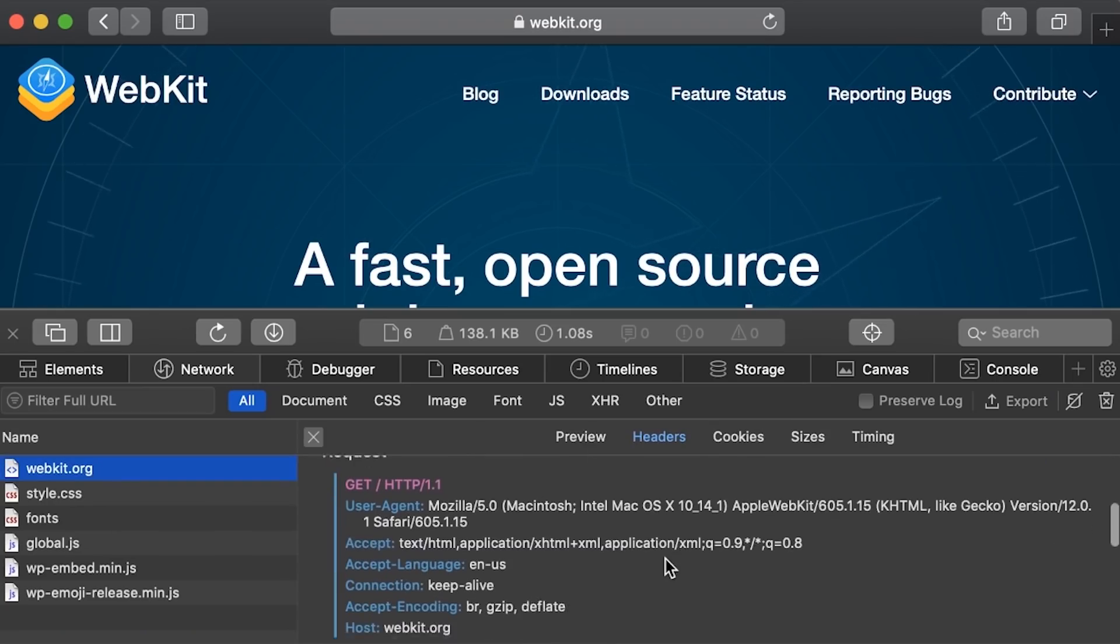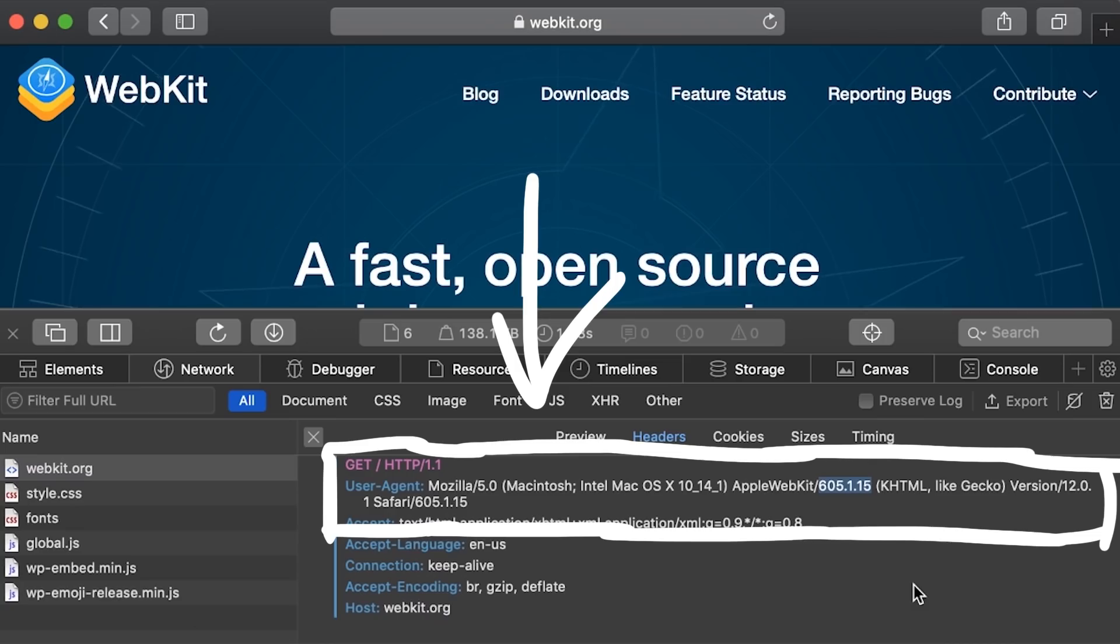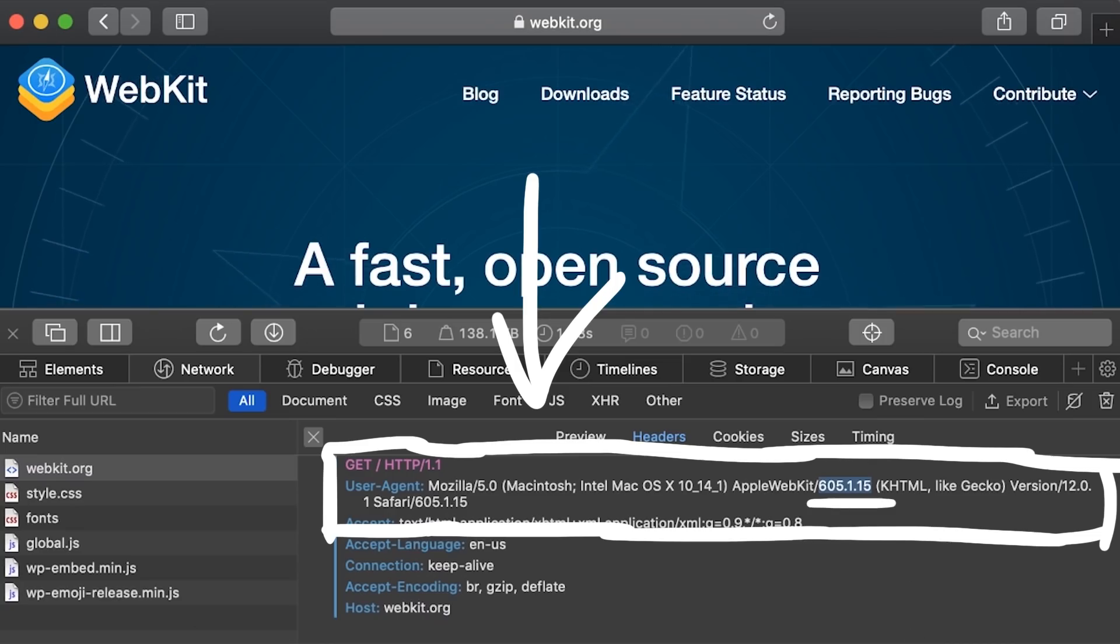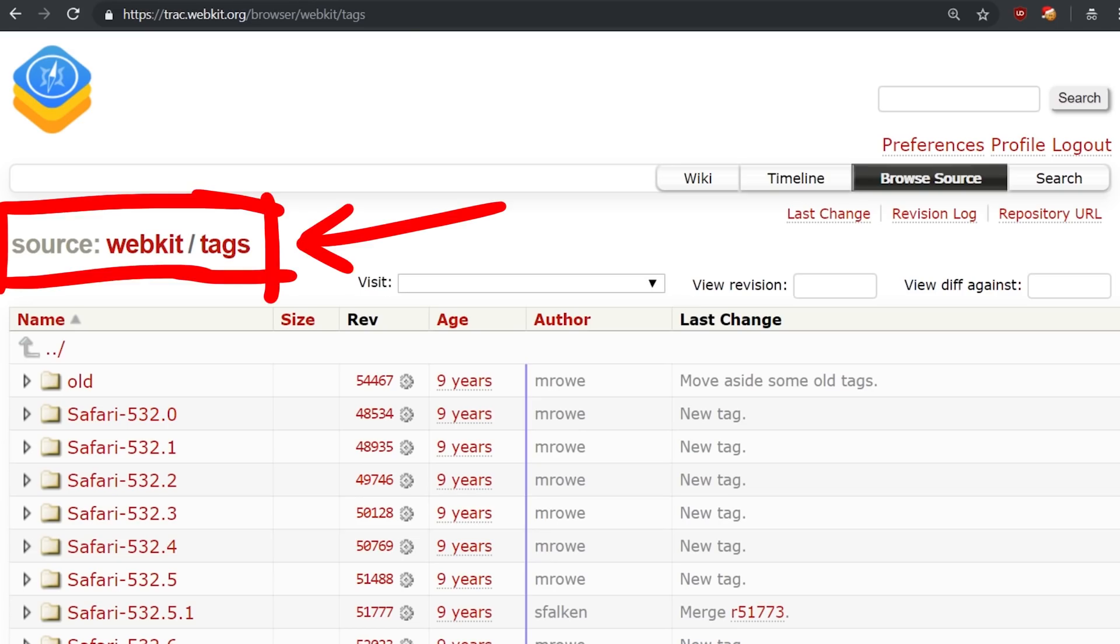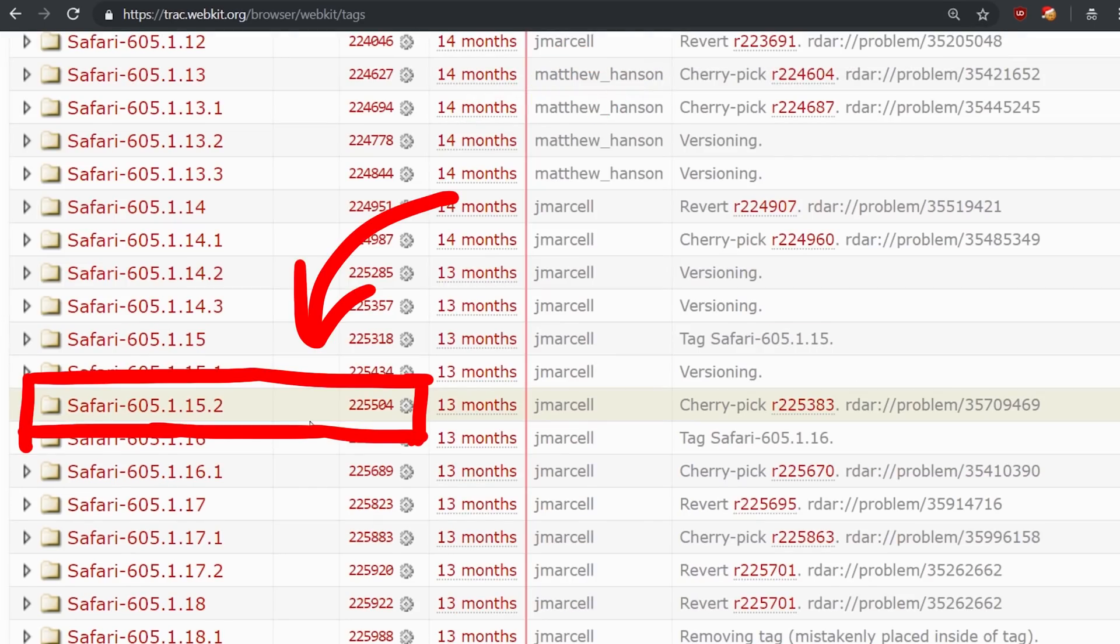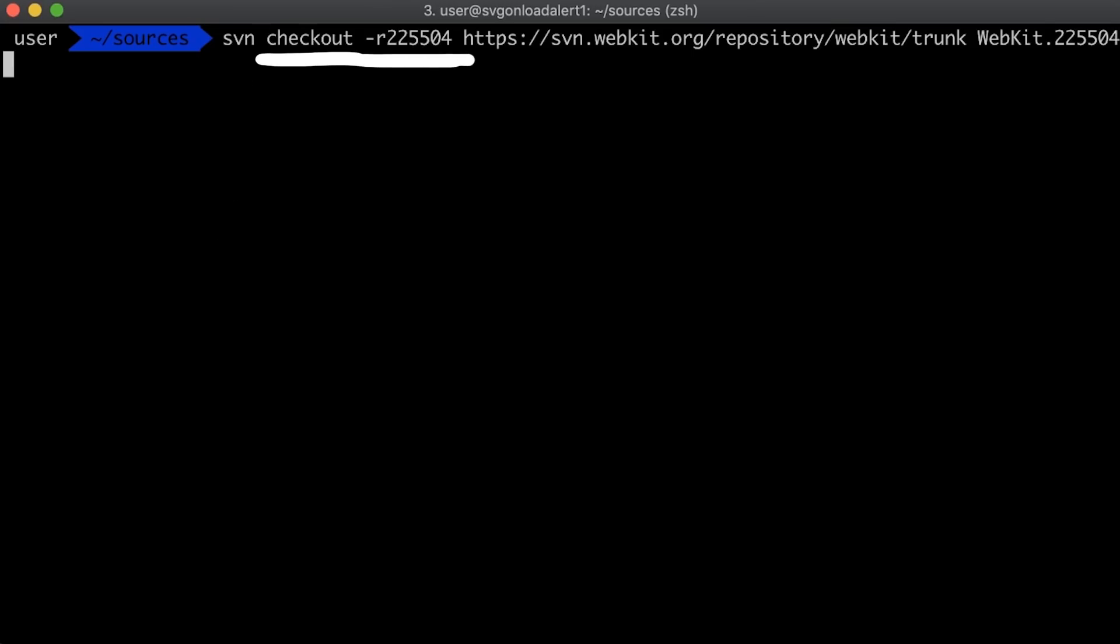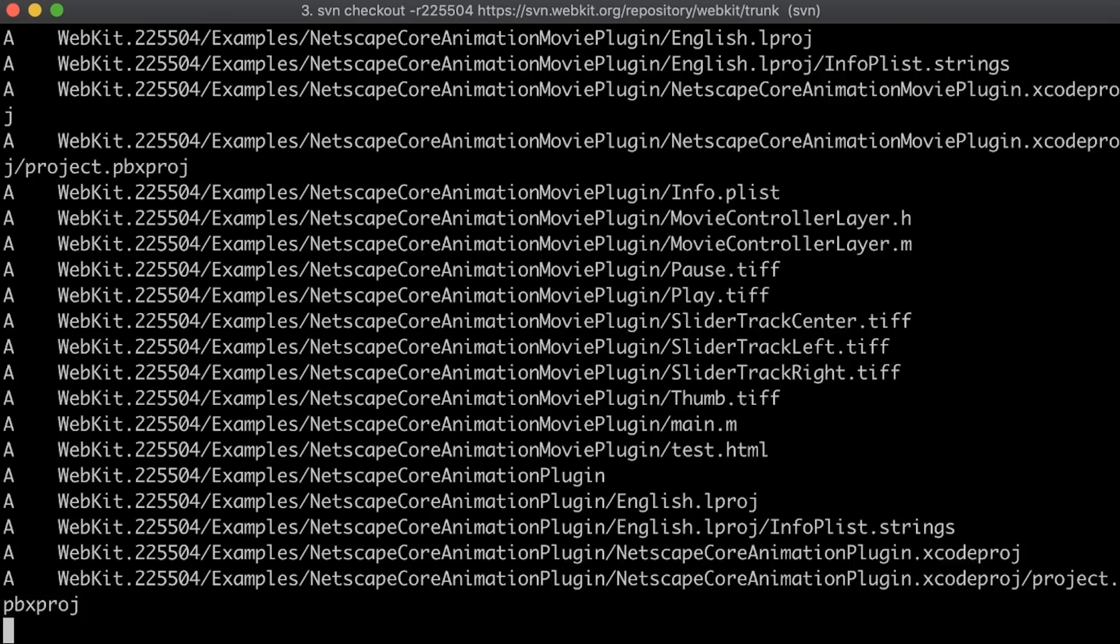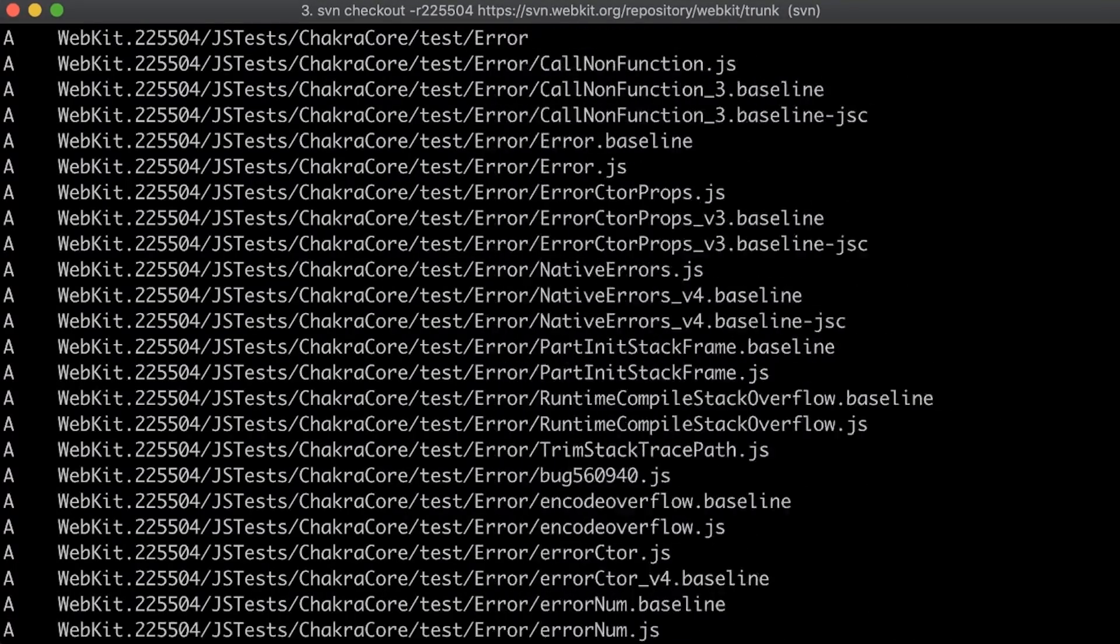My first thought was to look at the user agent safari sends in http requests. Safari says it uses webkit version 605.1.1.5. So I went to the code repository and looked at the source code tags. And here I find the tag matching this particular version, which also tells us the revision. This means we can then use svn to check out revision 225504 specifically of the webkit's source repository.